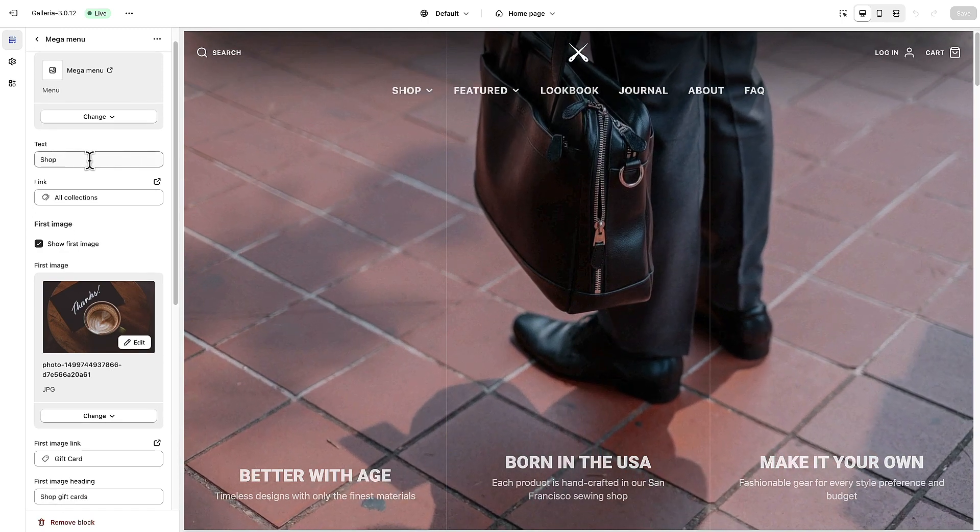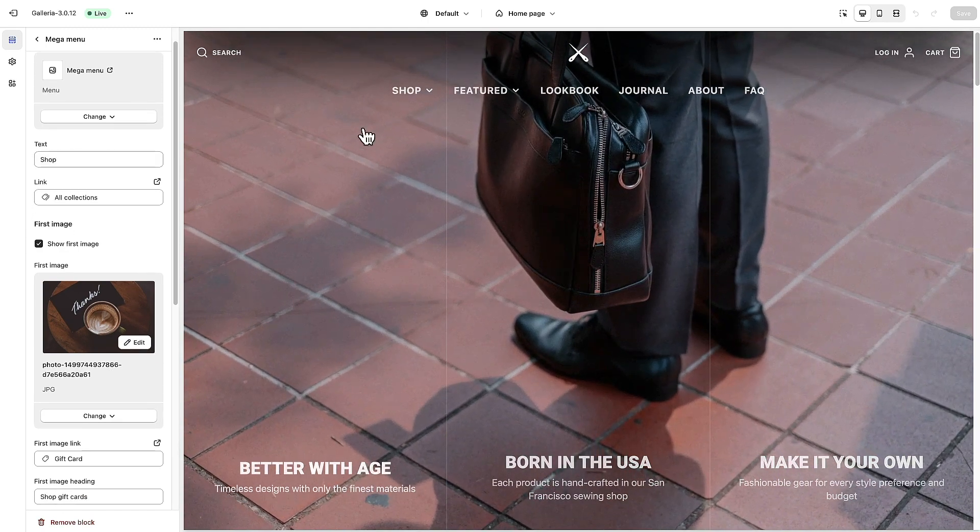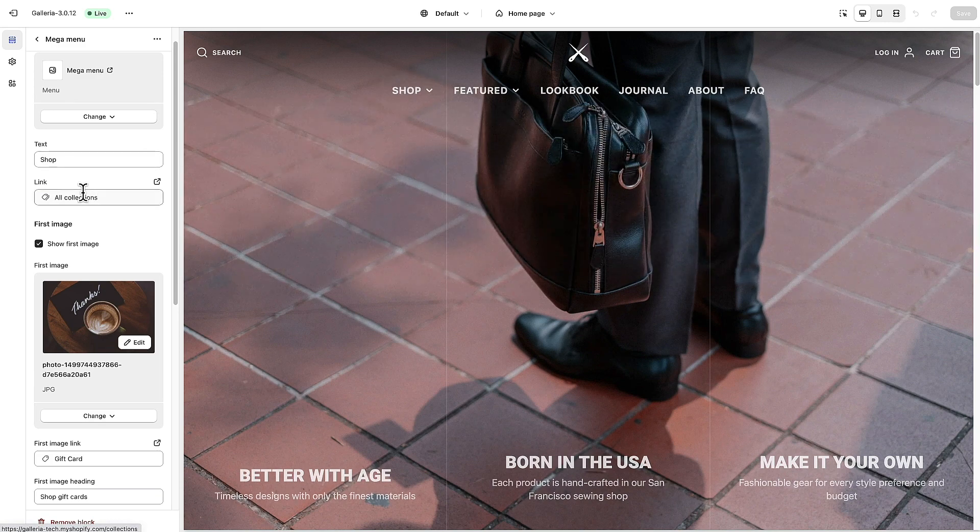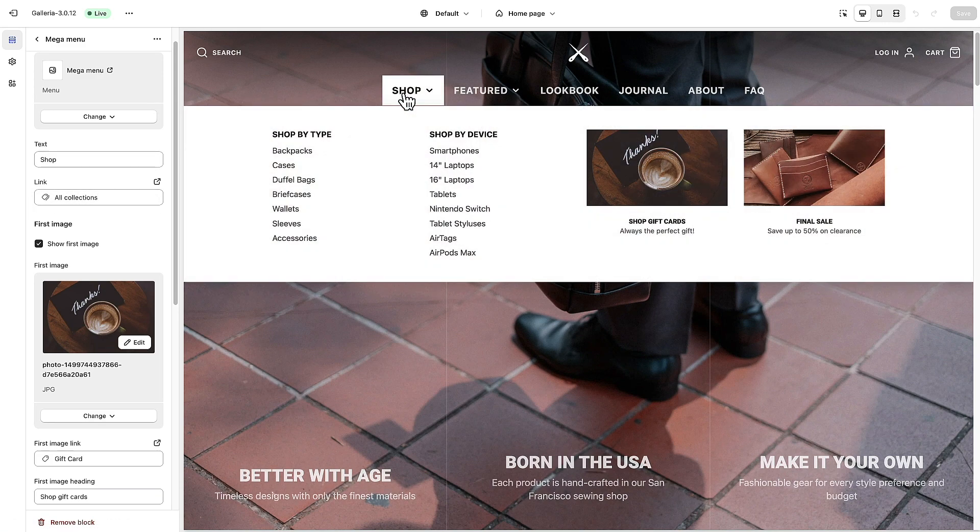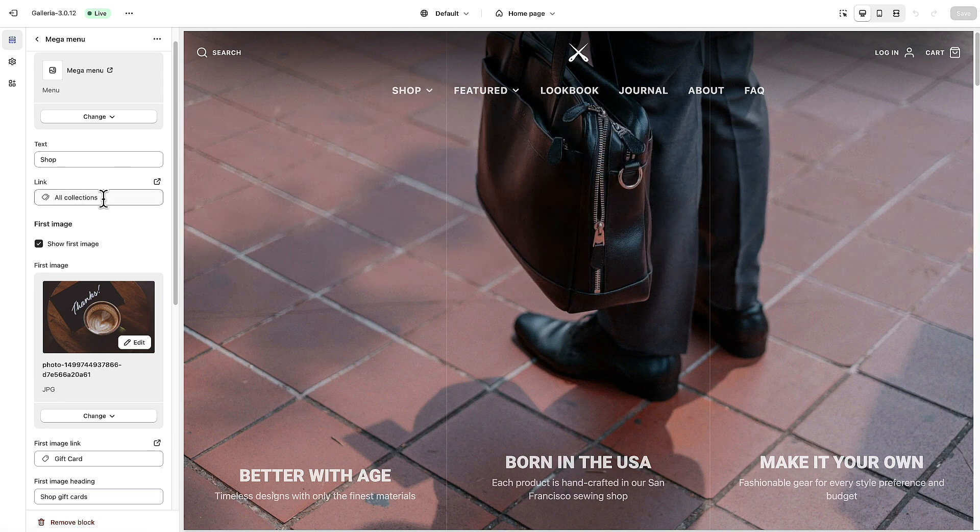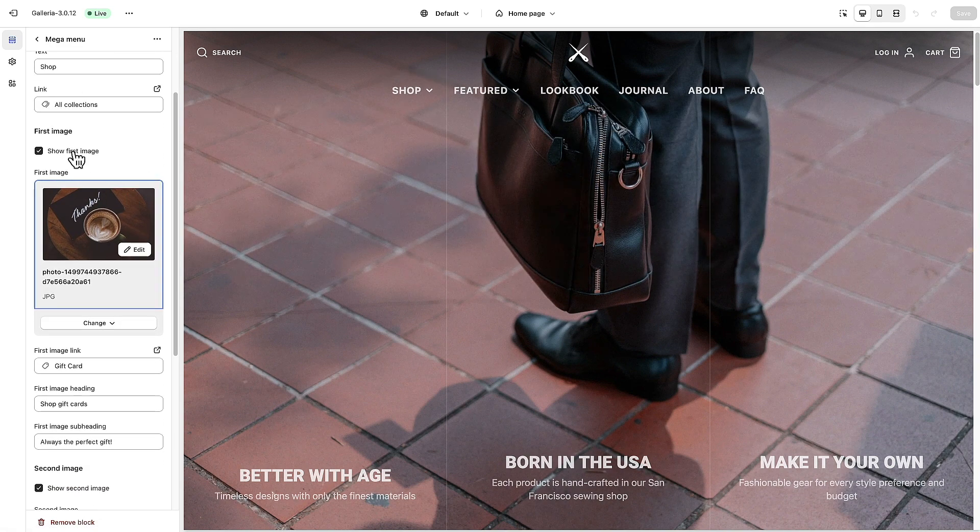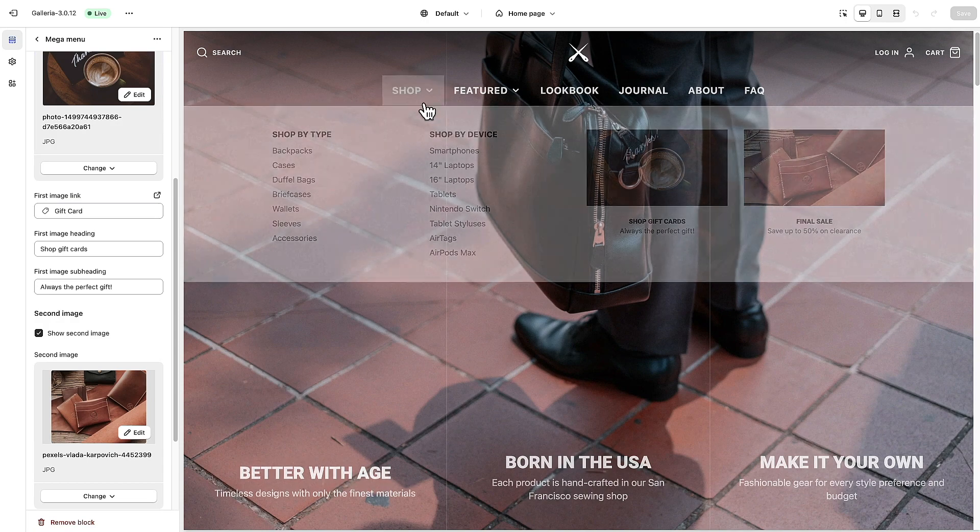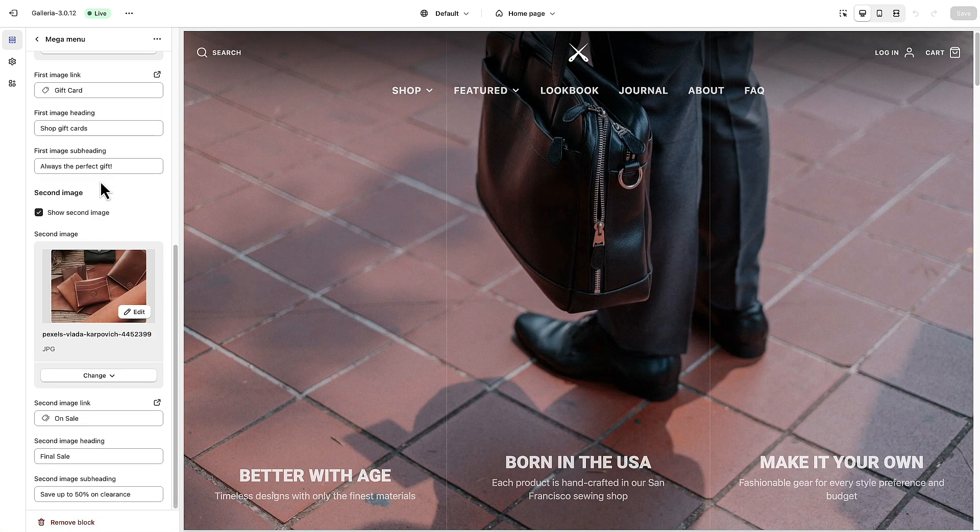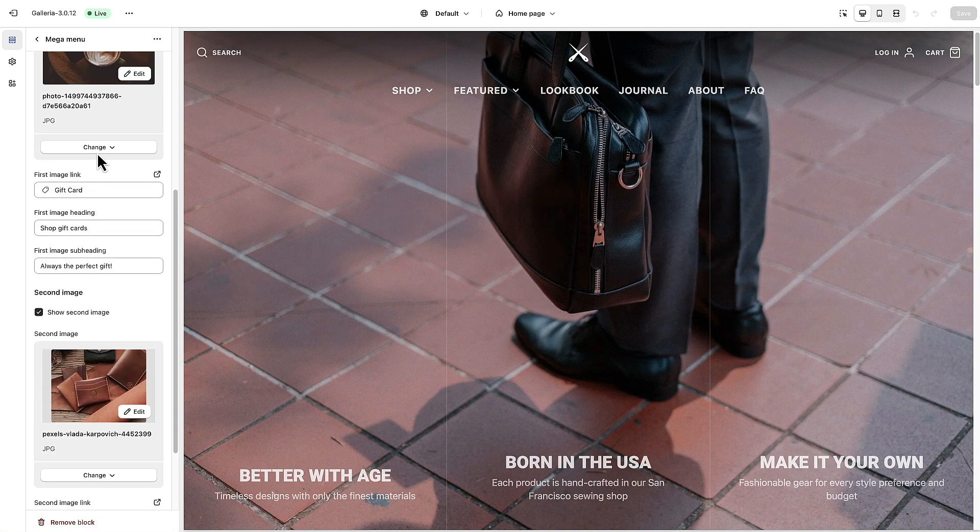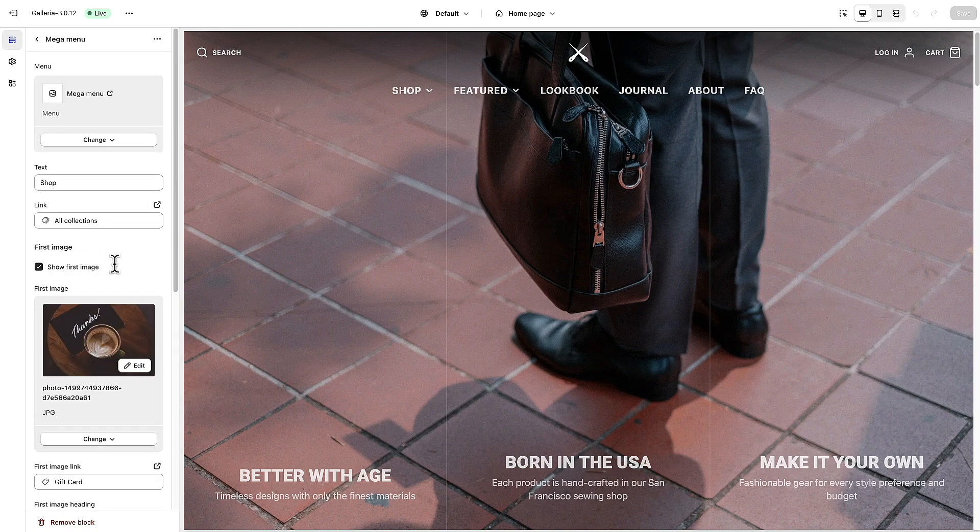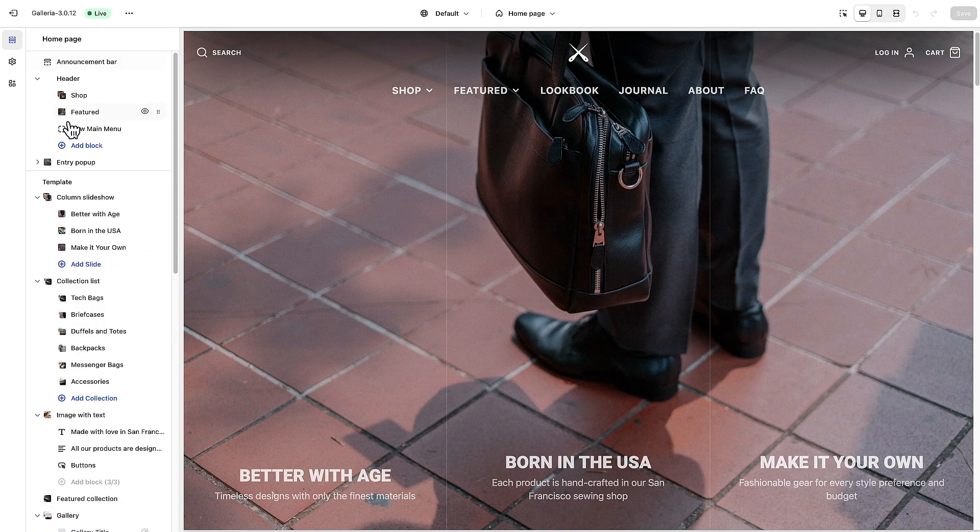The text is shop so that's the text that is populated up here and you can specify a link for that. If you click on this word shop then it will take you to your all collections page, and this is where you add the images that will appear on the right side of the menu here. You can add the image, some text, and a link here.